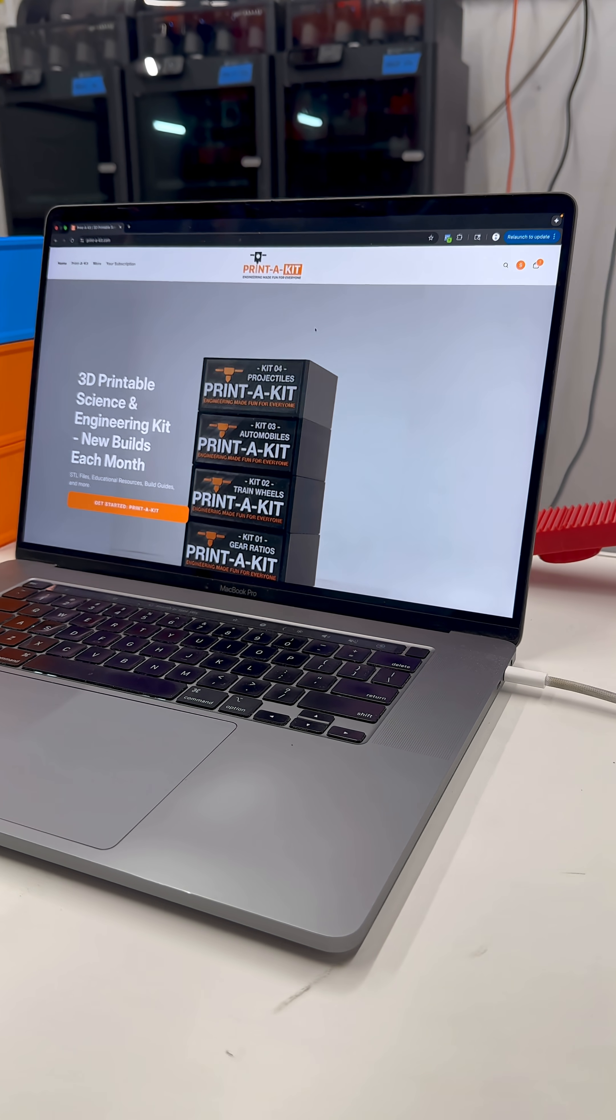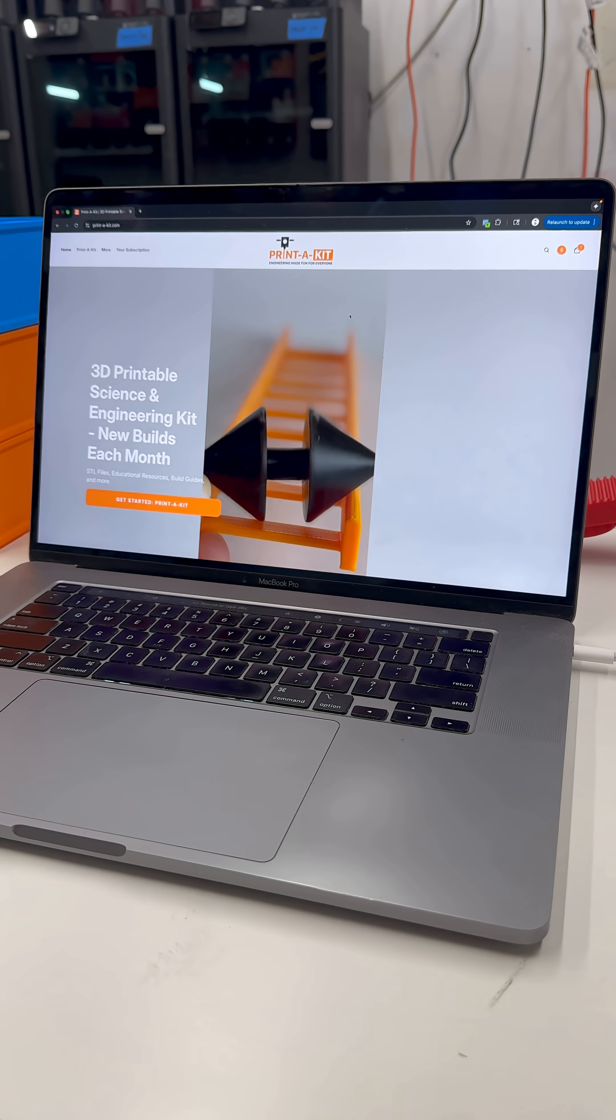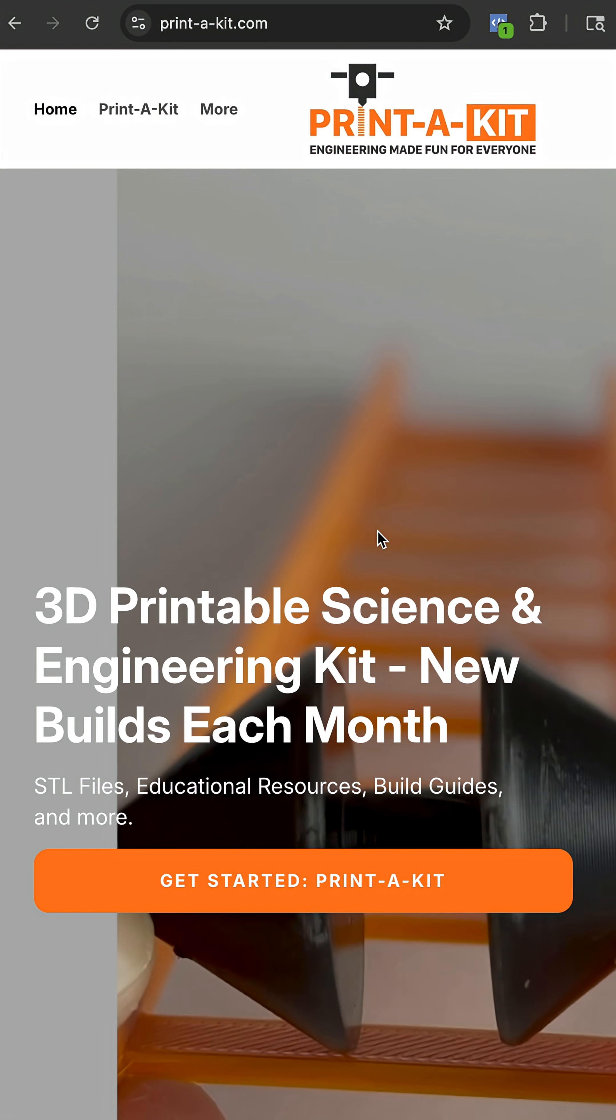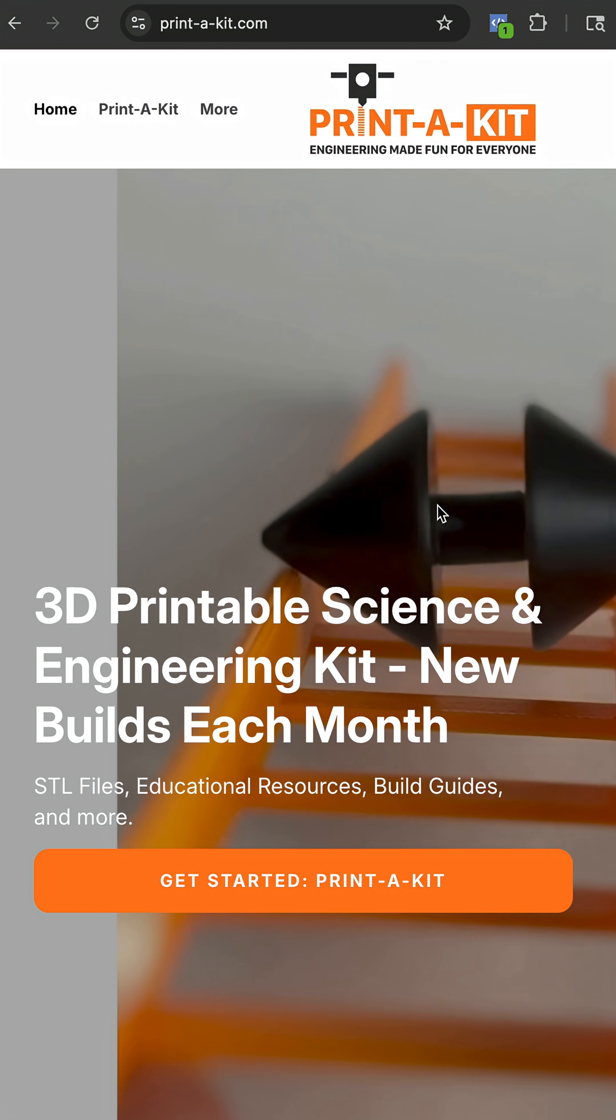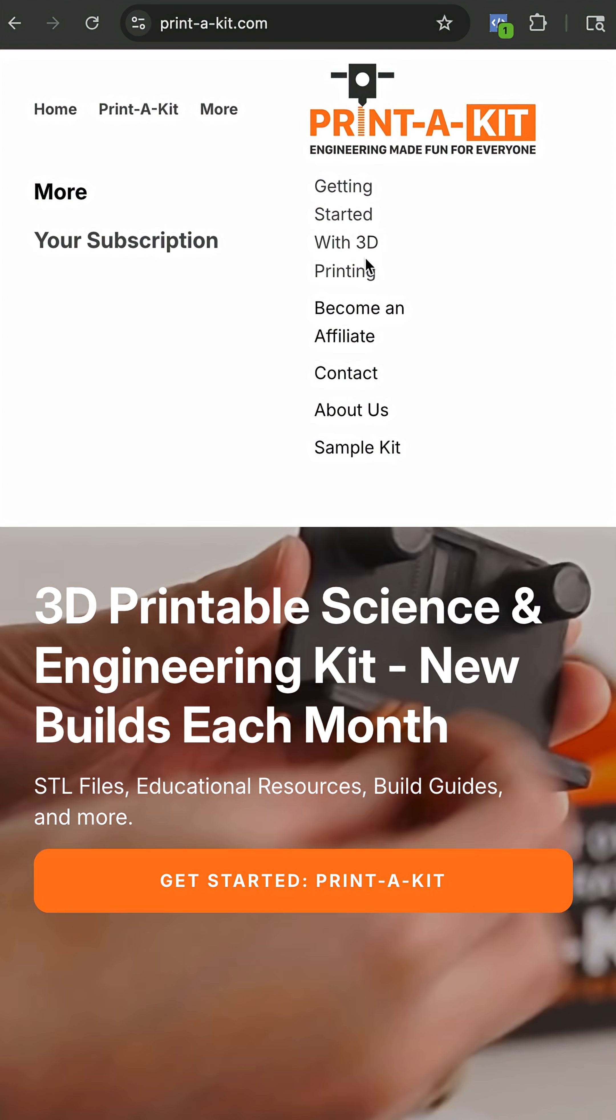How to 3D print by downloading files to your computer. Now, since this series is also a getting started series for Print-a-Kit,